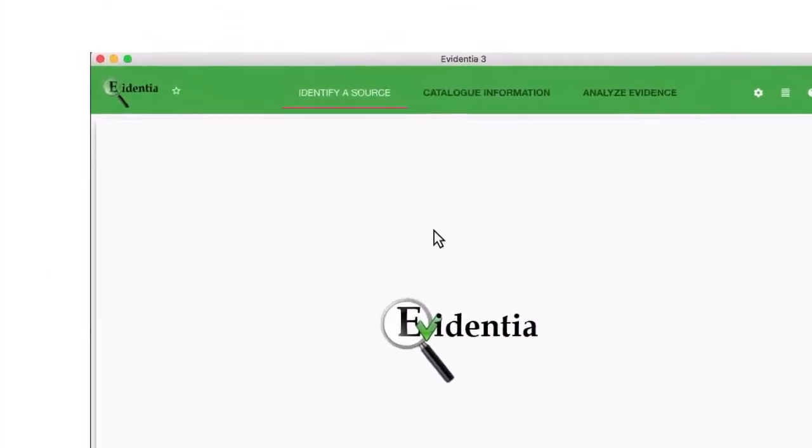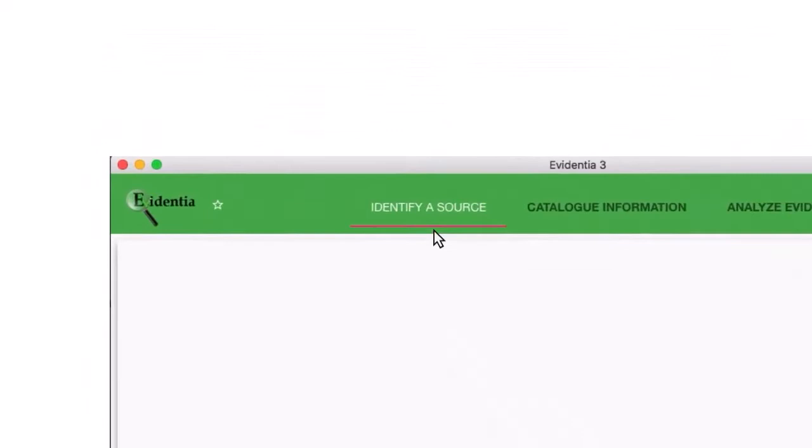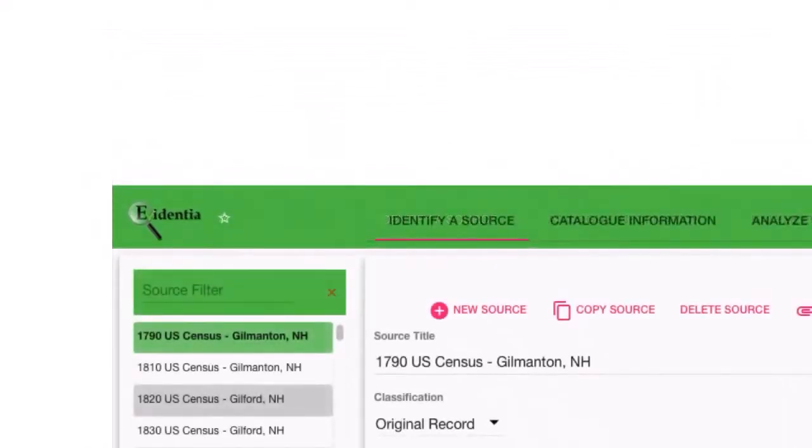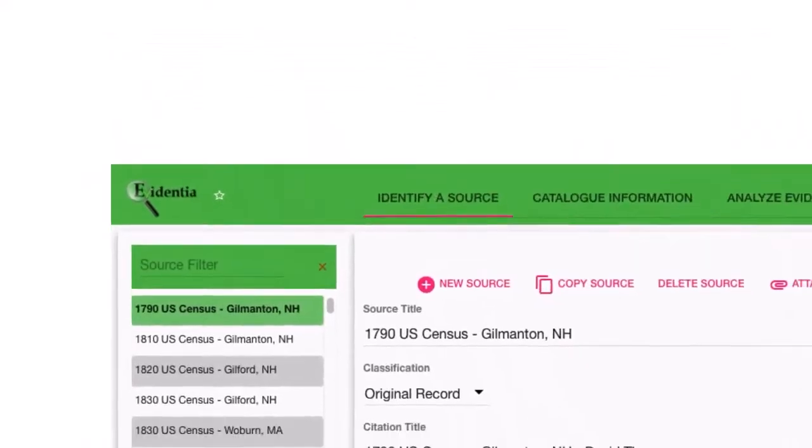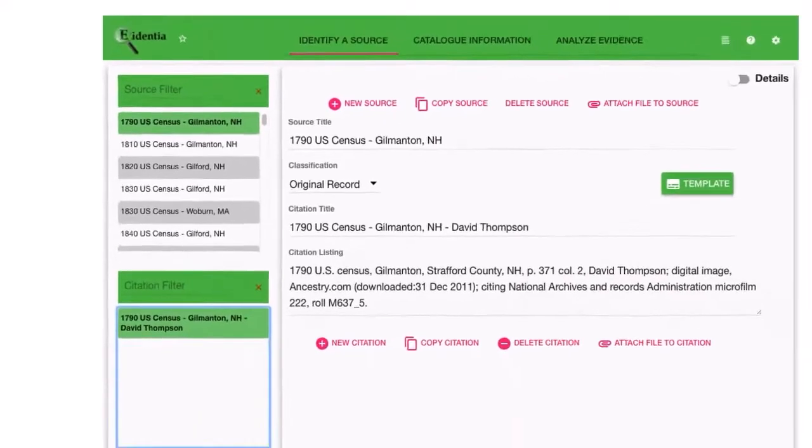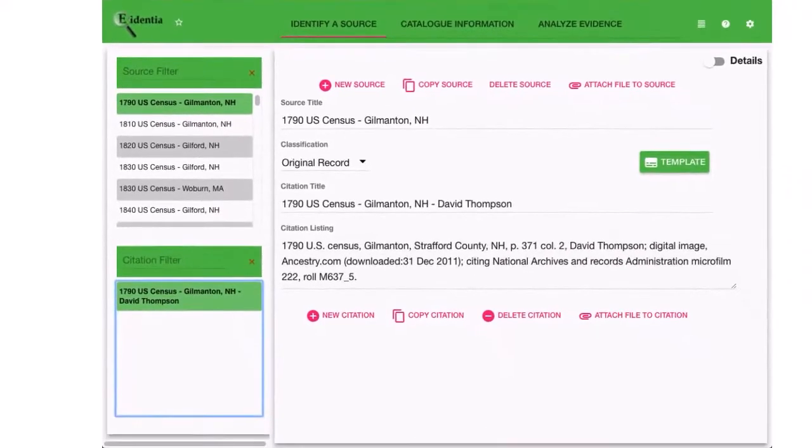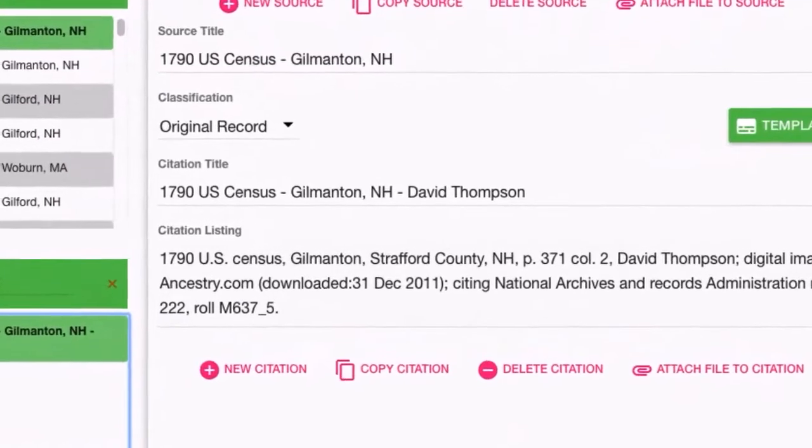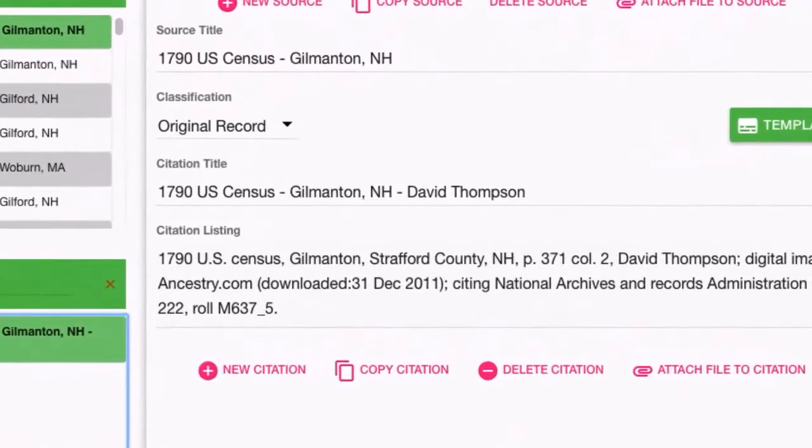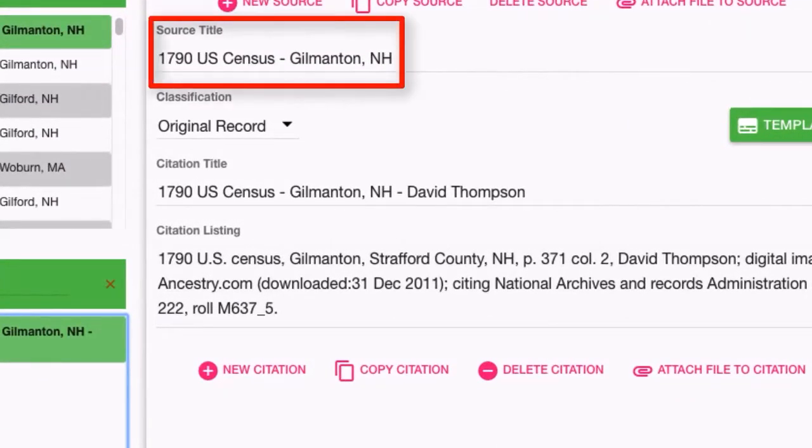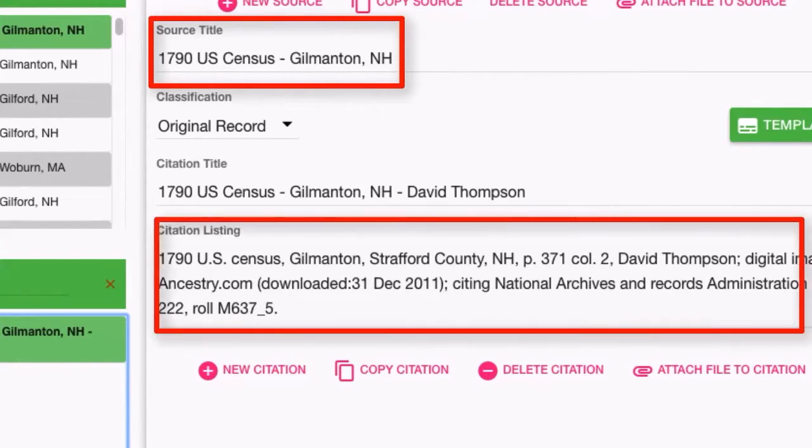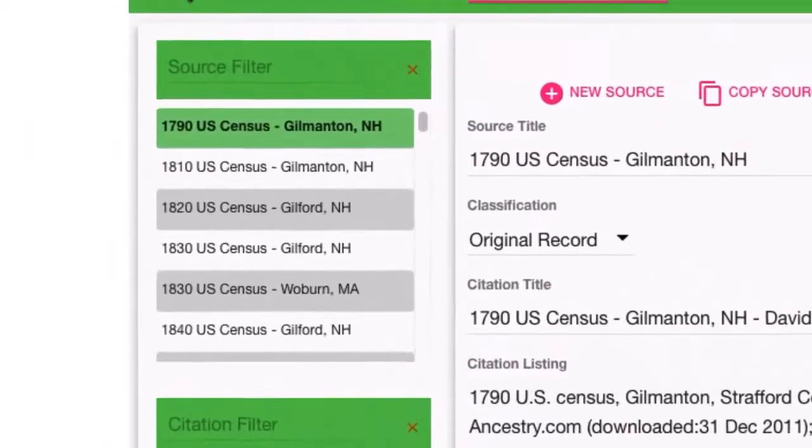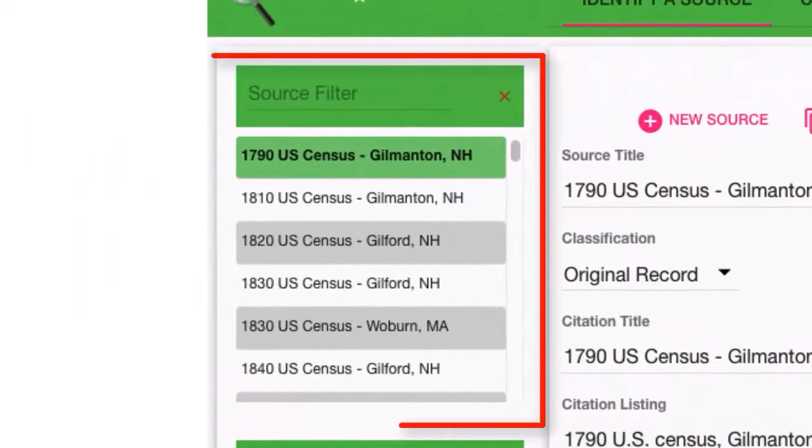We start by identifying a source. We identify a source by giving the source a title and creating a citation, and that allows Evidentia to build a list of our sources.